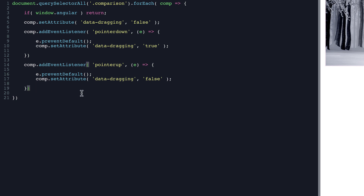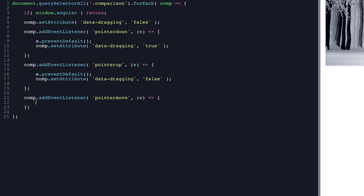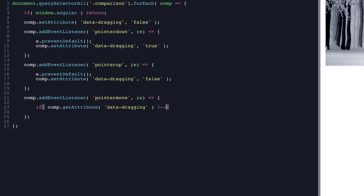Now we handle the actual movement of the pointer: 'comp.addEventListener("pointermove", ...)'. Within this, we first check if we're supposed to be dragging — 'if (comp.getAttribute("data-dragging") !== true) return'. So if the pointer is moving but data-dragging is not true — meaning we haven't actually clicked and held — it won't do anything.